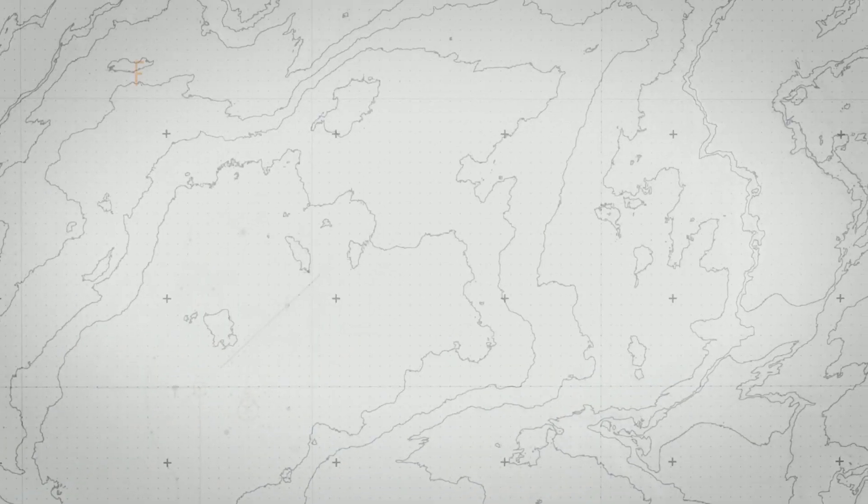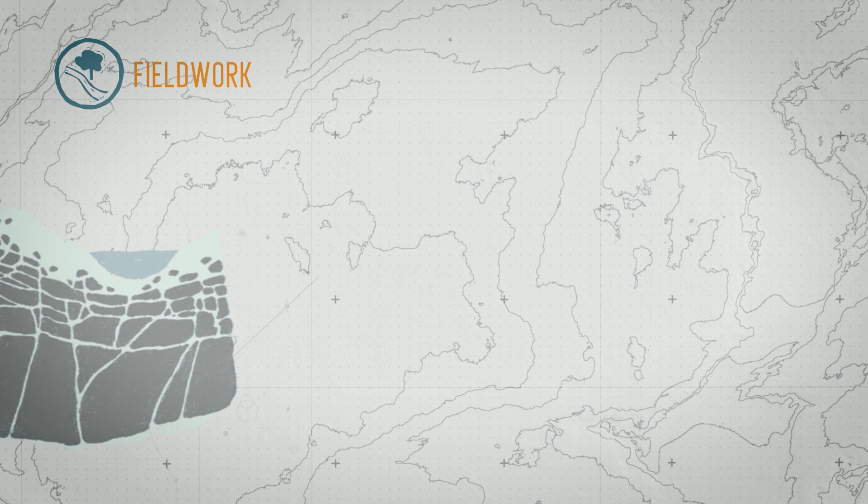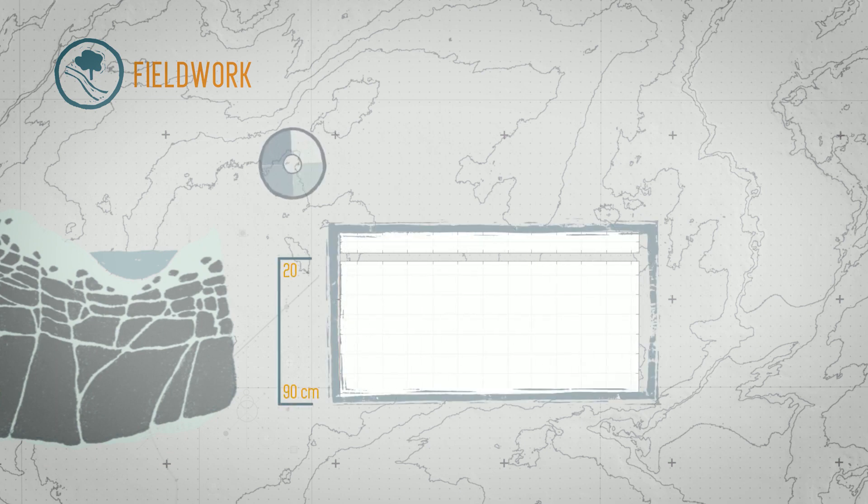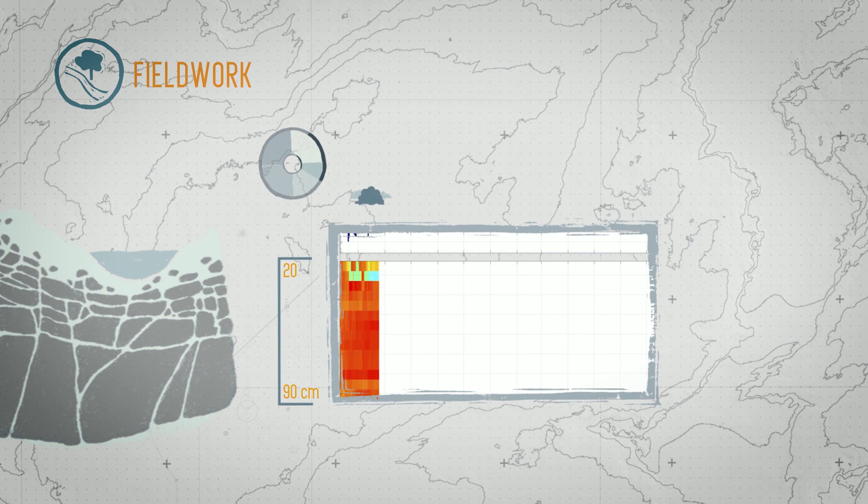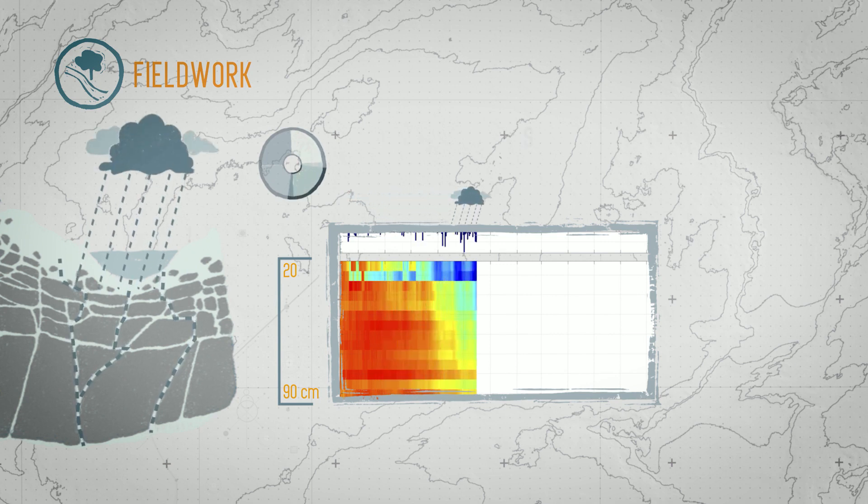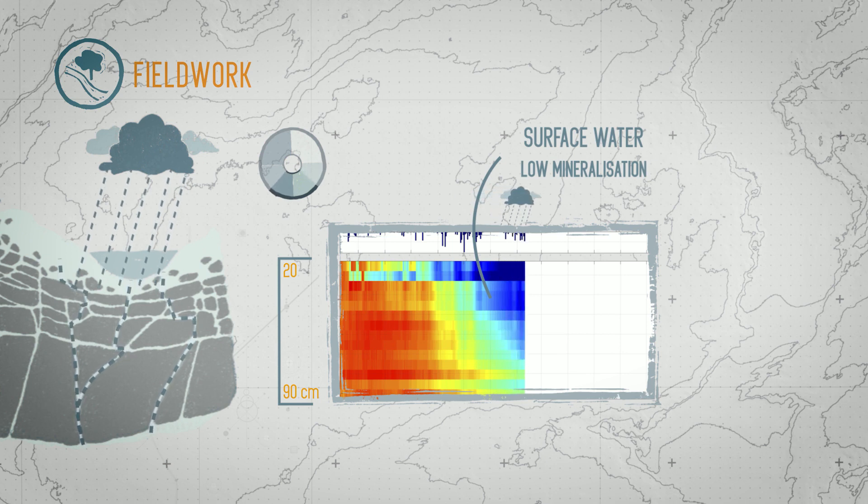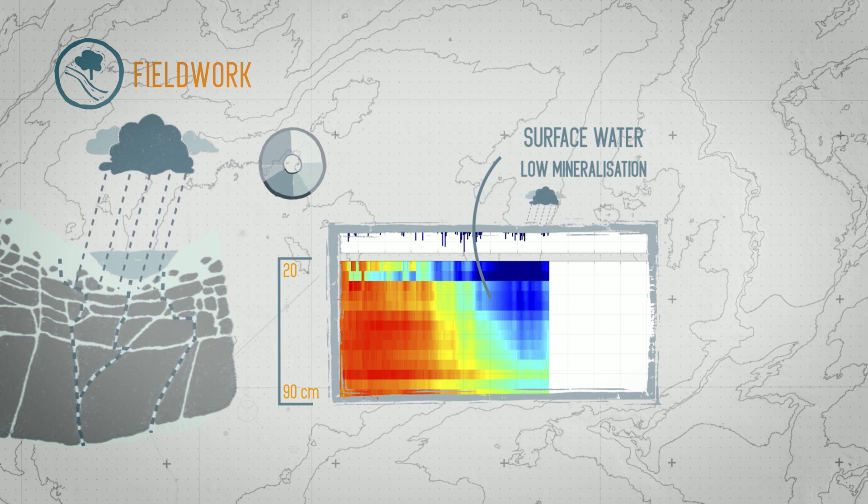In order to better understand how water infiltrates and replenishes the groundwater system, scientists spent a year tracking the movement of waters in the first meter of soil. At the beginning of winter, rainwaters infiltrated the soil, causing a downward movement.